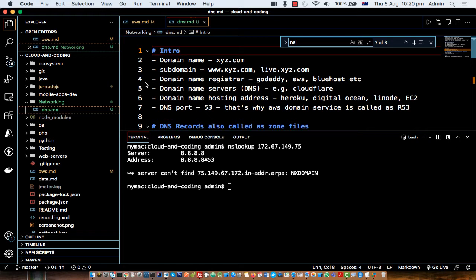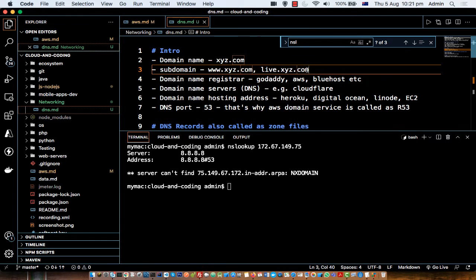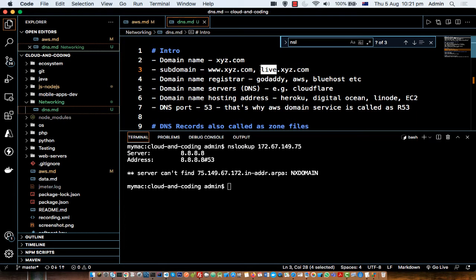Each domain can have multiple subdomains. For example, 'www' is a very popular subdomain — every website has this subdomain by default. You can have other subdomains as well, for example live.xyz.com. A subdomain is basically just the prefix extension before the main domain name.